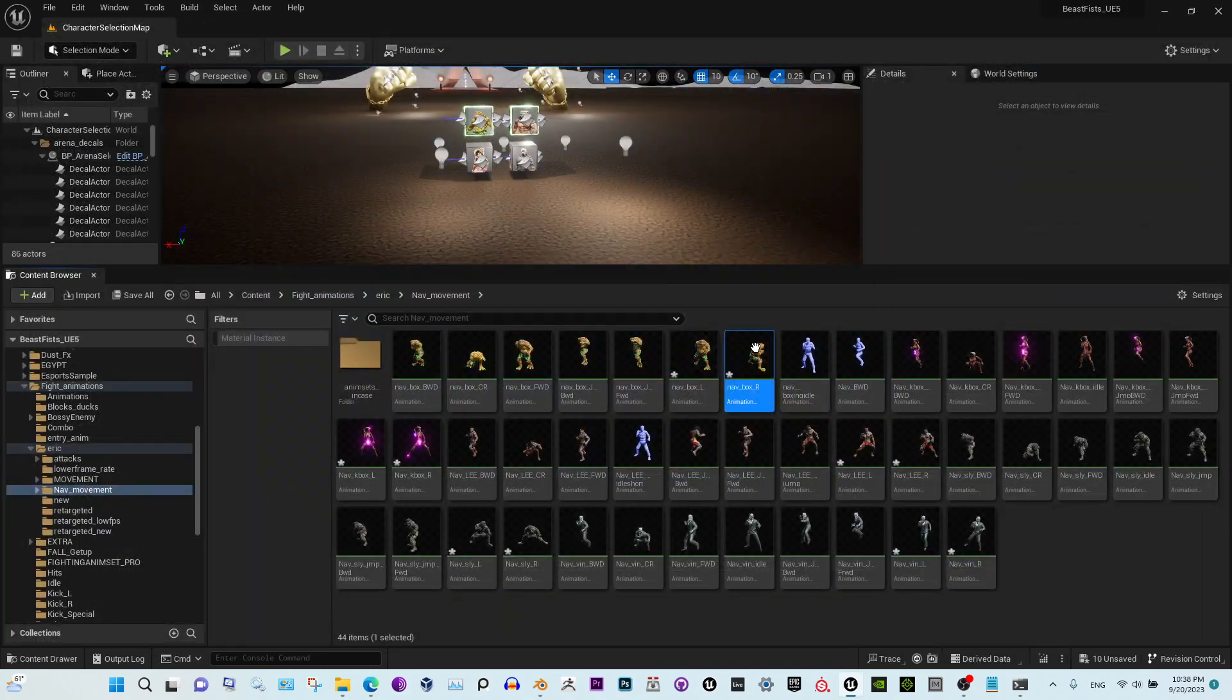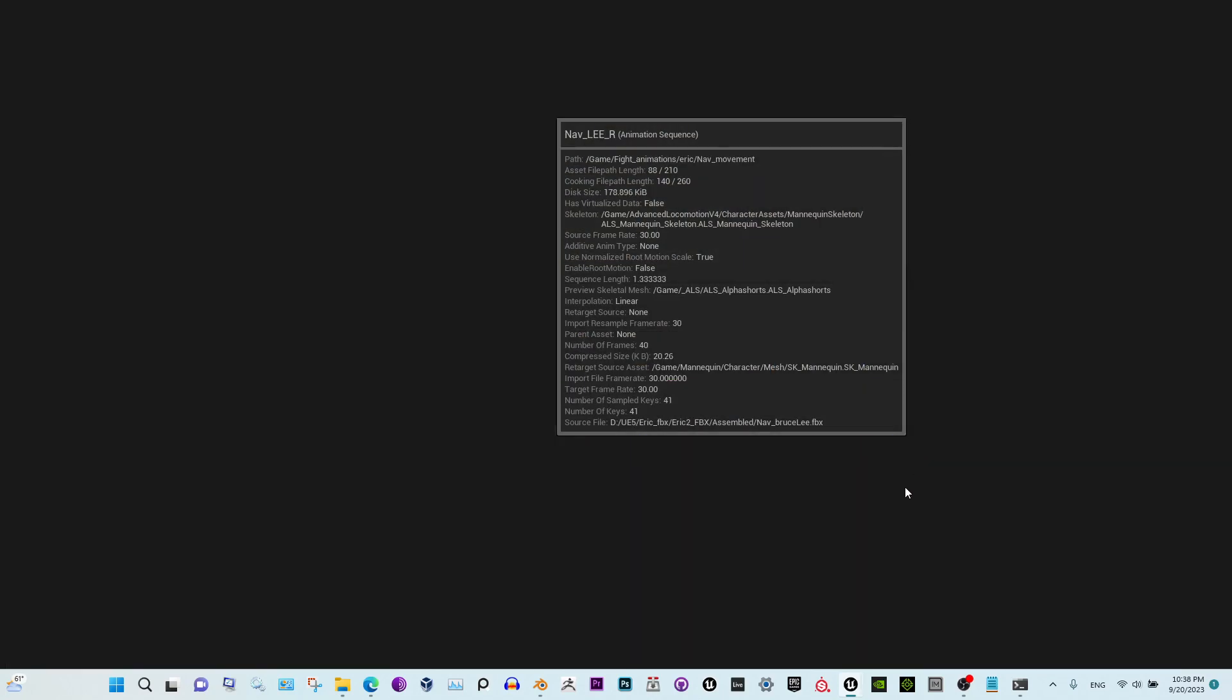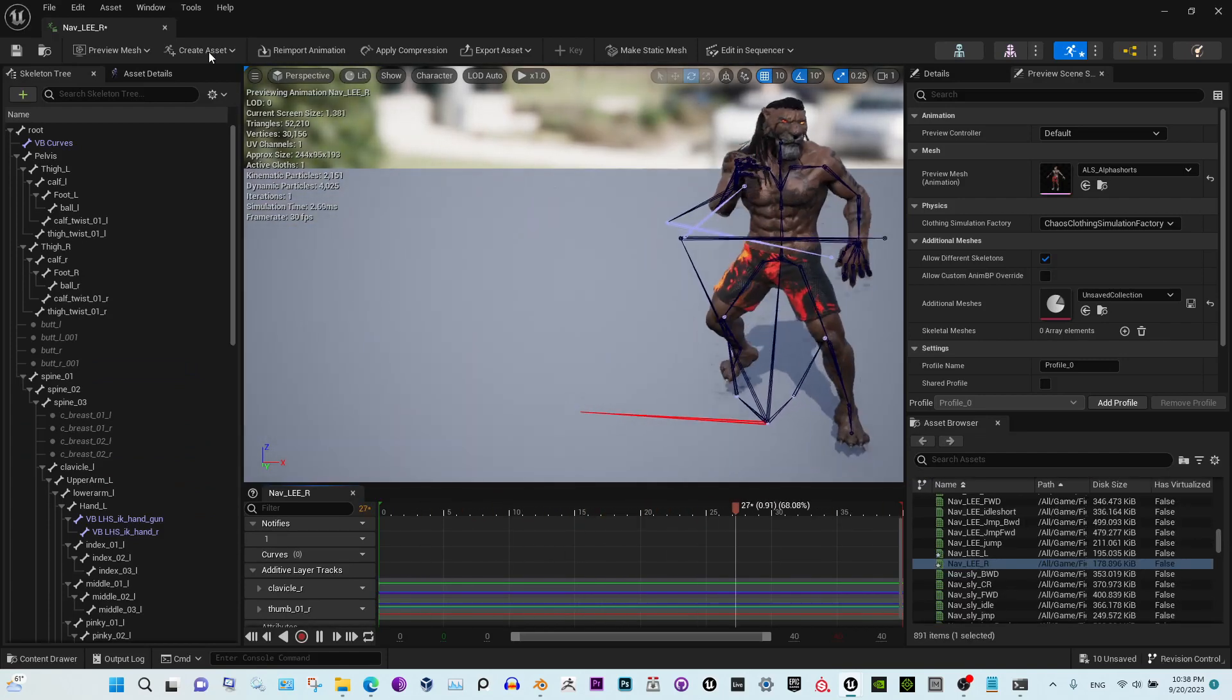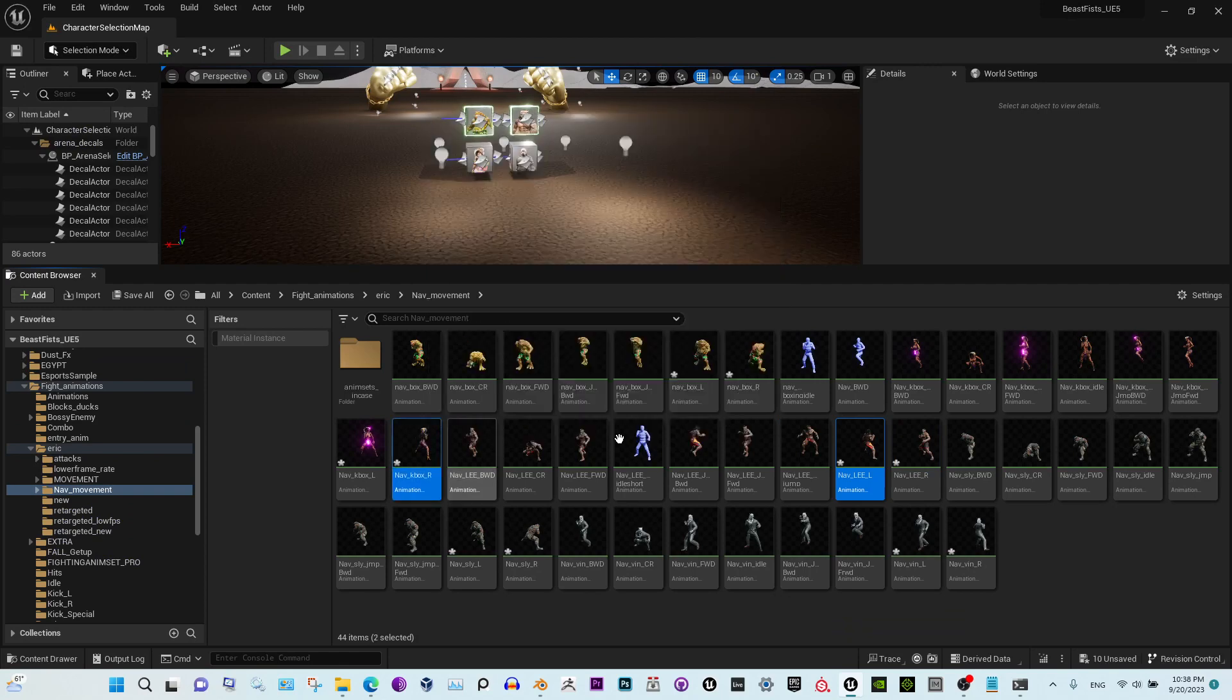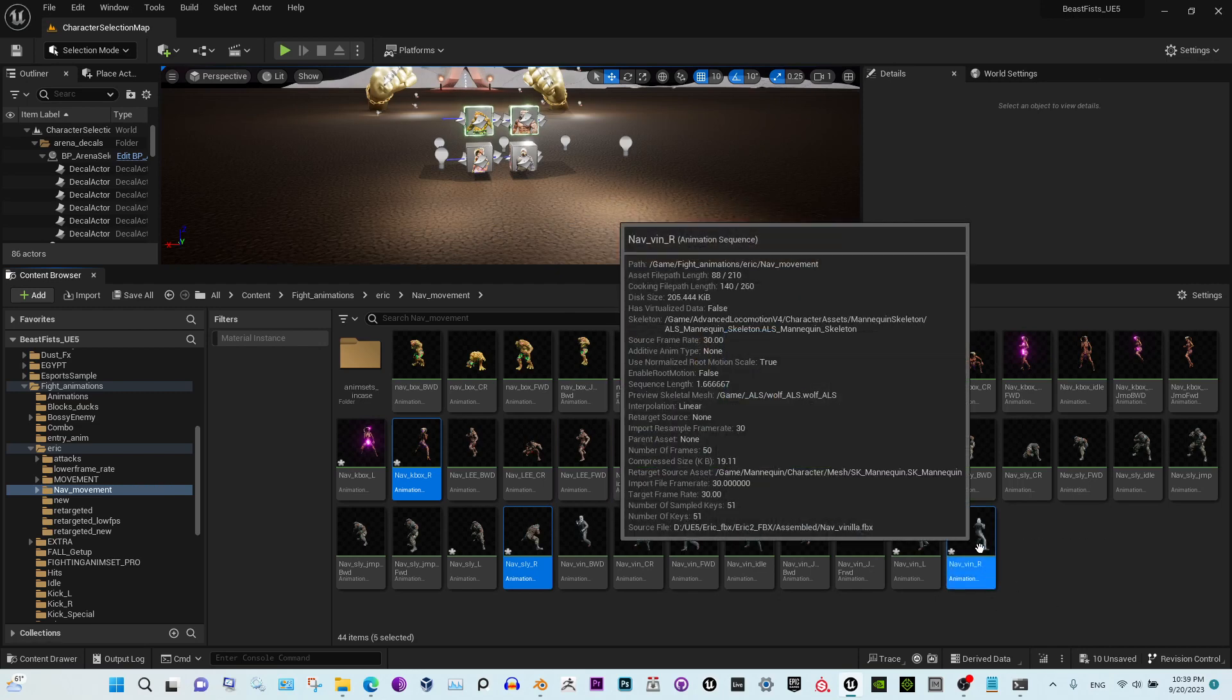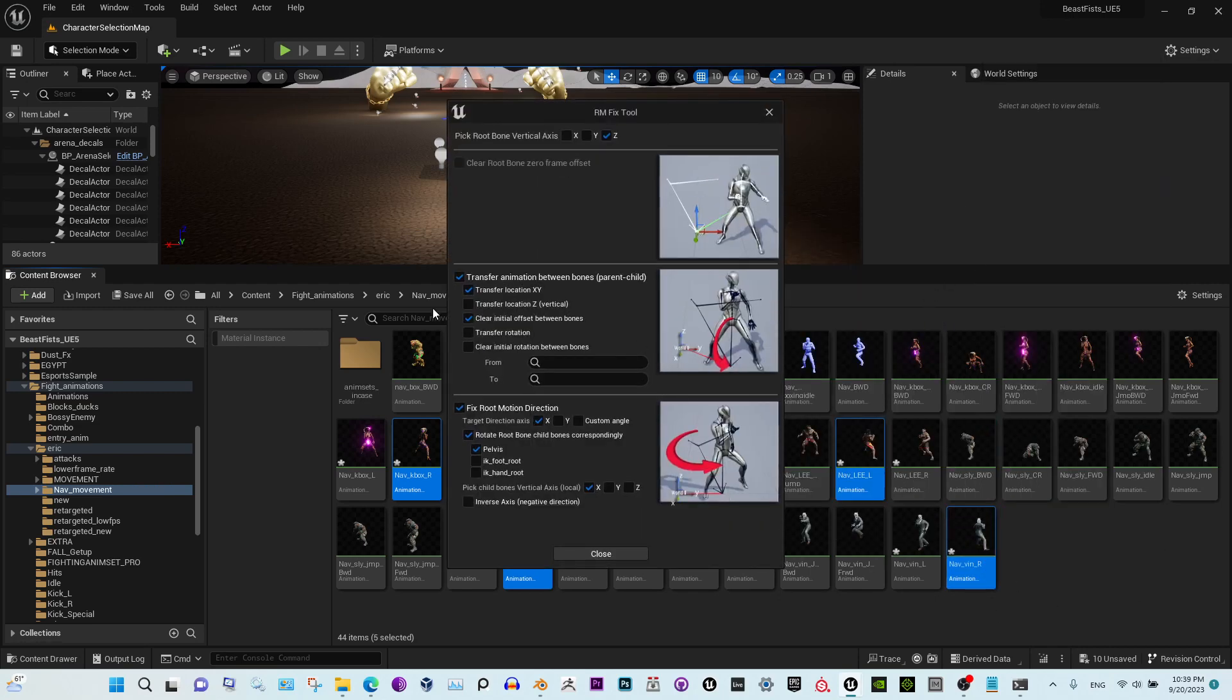All we need is to rotate them 180 degrees now. Let's see. Oh, this is messed up the name. Alright, so this, this, this, and this one, and also this one. Fix animation sequence, 180. Apply. Close.